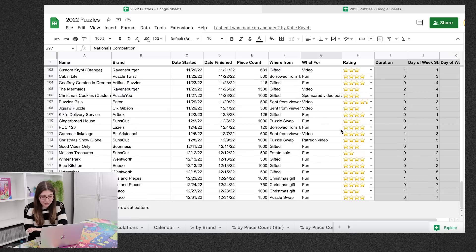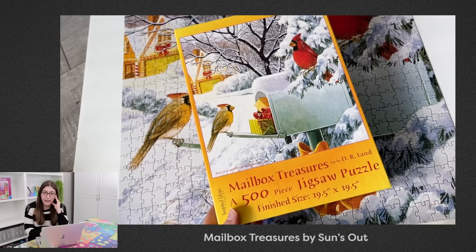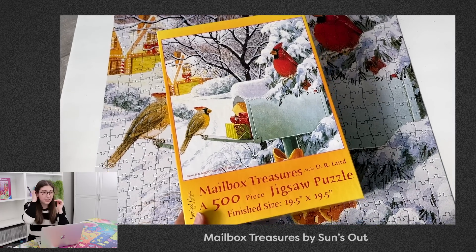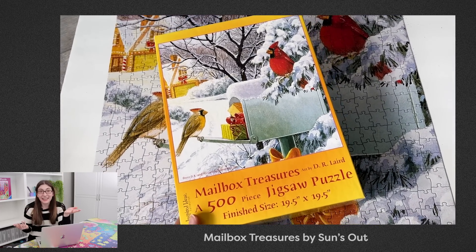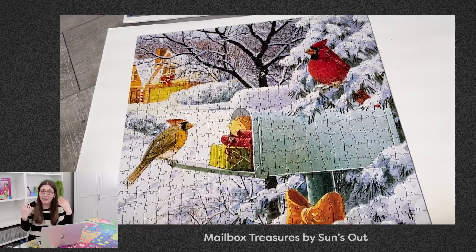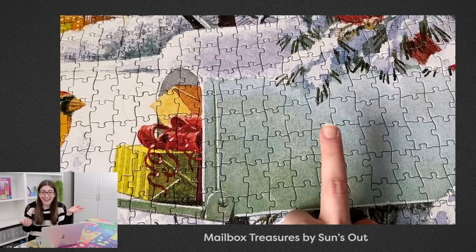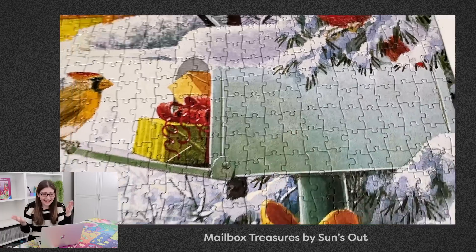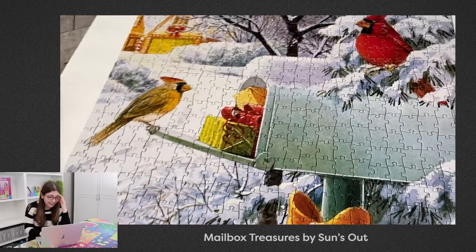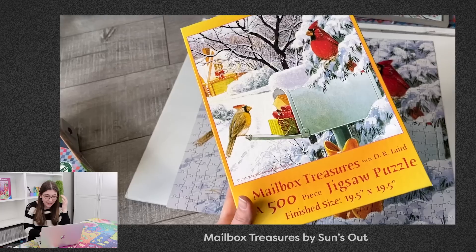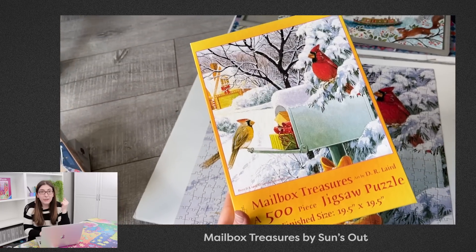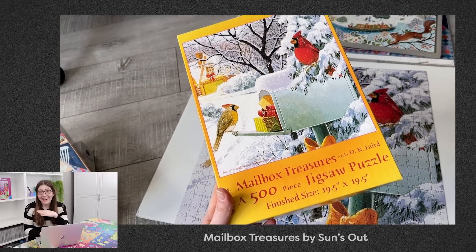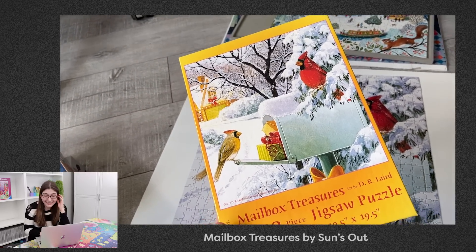And then right at the end of the year I did this puzzle which I had gotten at the estate sale. Someone just like handed it to me and I didn't really want it, but I figured I would solve it anyway just so that I could give it away. And it's from Sun's Out, it's called Mailbox Treasures. The quality wasn't good, the picture wasn't good, I just did not enjoy that one.